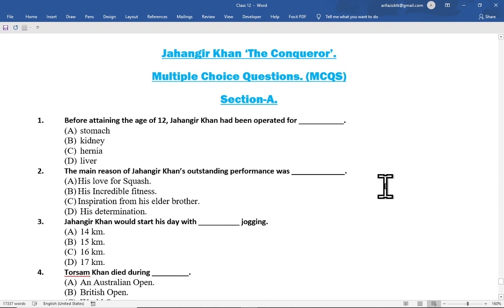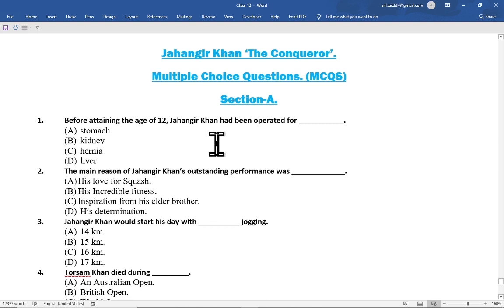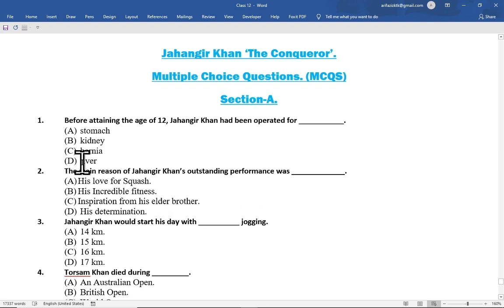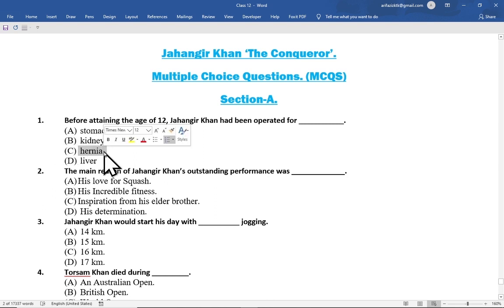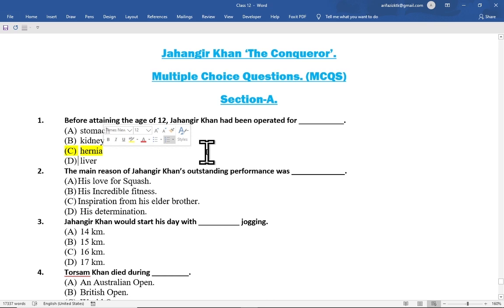The first multiple choice question is: before attaining the age of 12, Jahangir Khan had been operated for — option A stomach, option B kidney, option C hernia, option D liver. The correct option is option C hernia. He was operated for hernia.